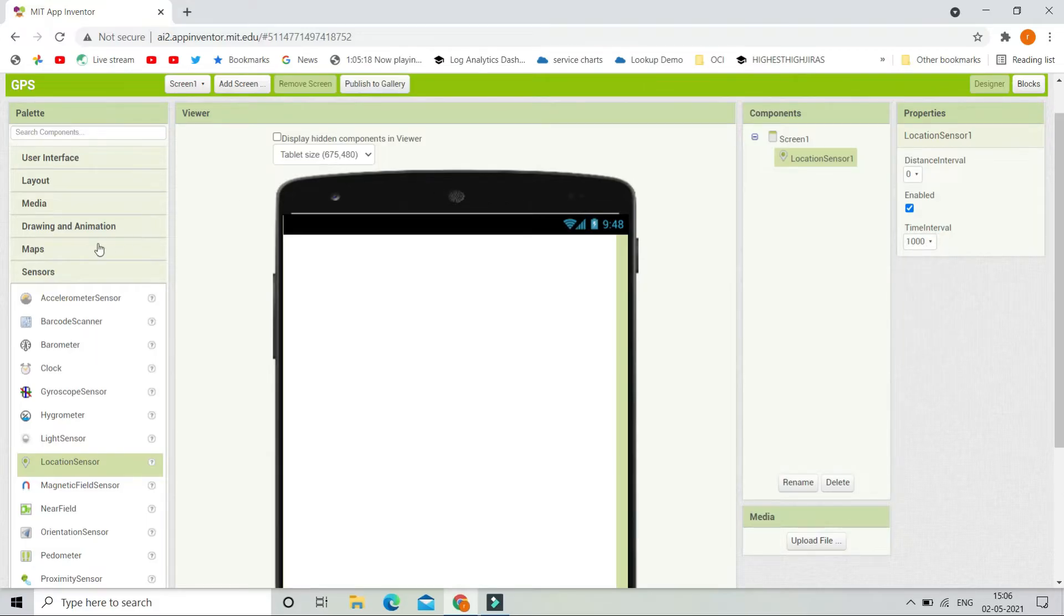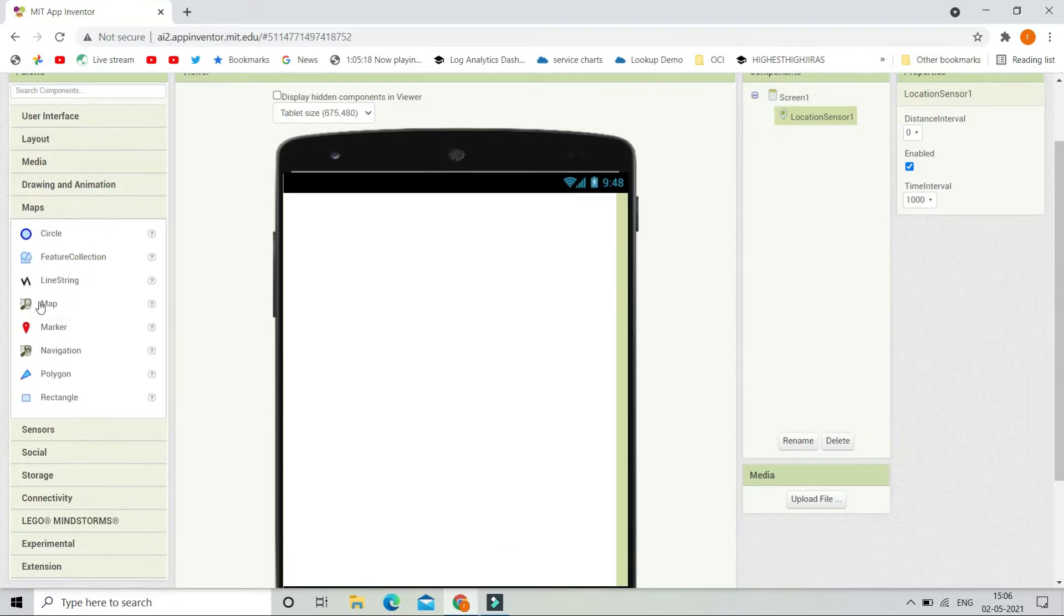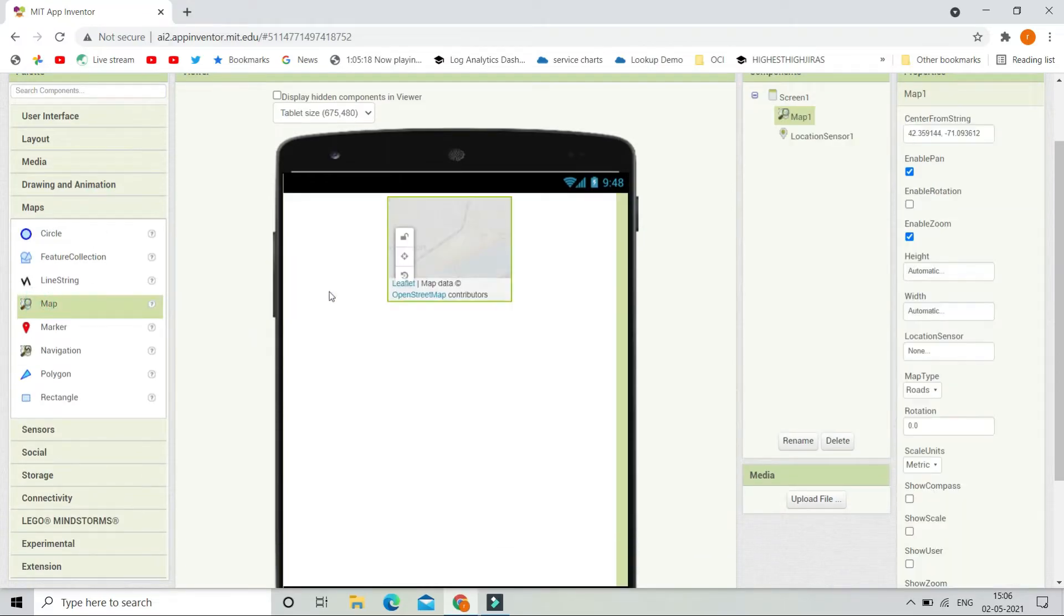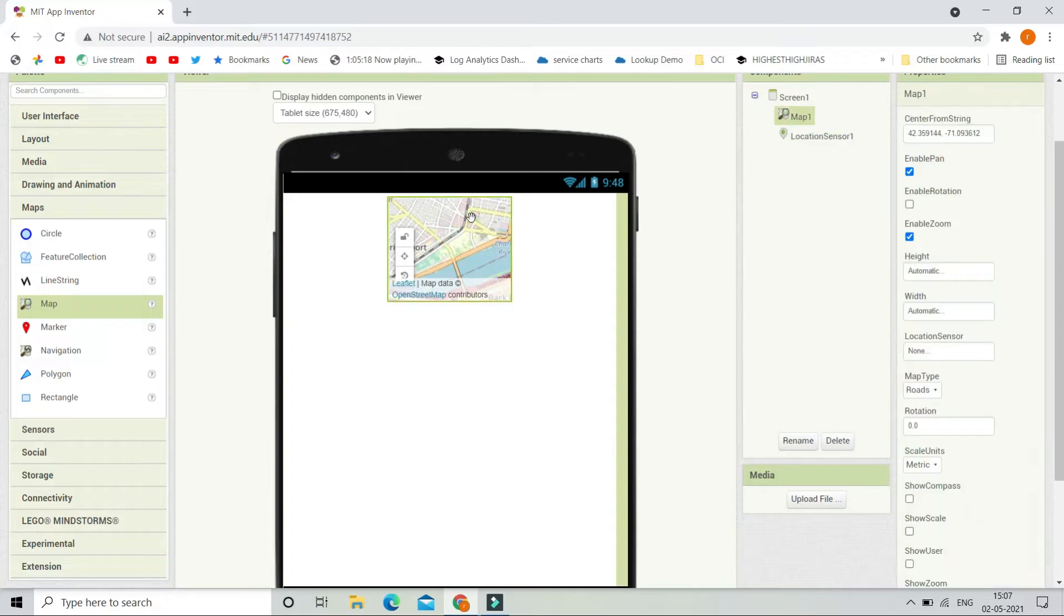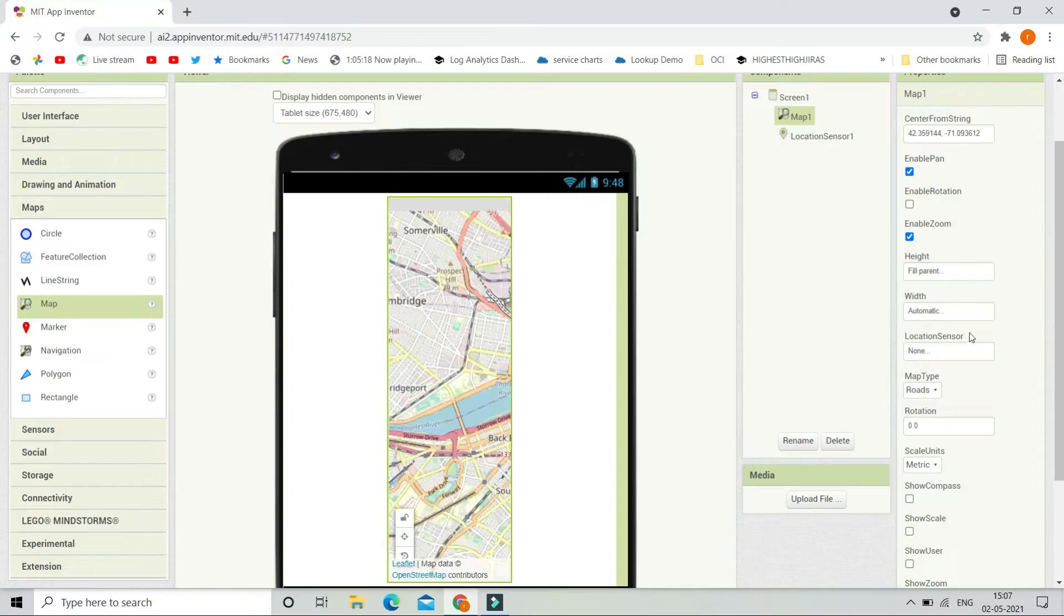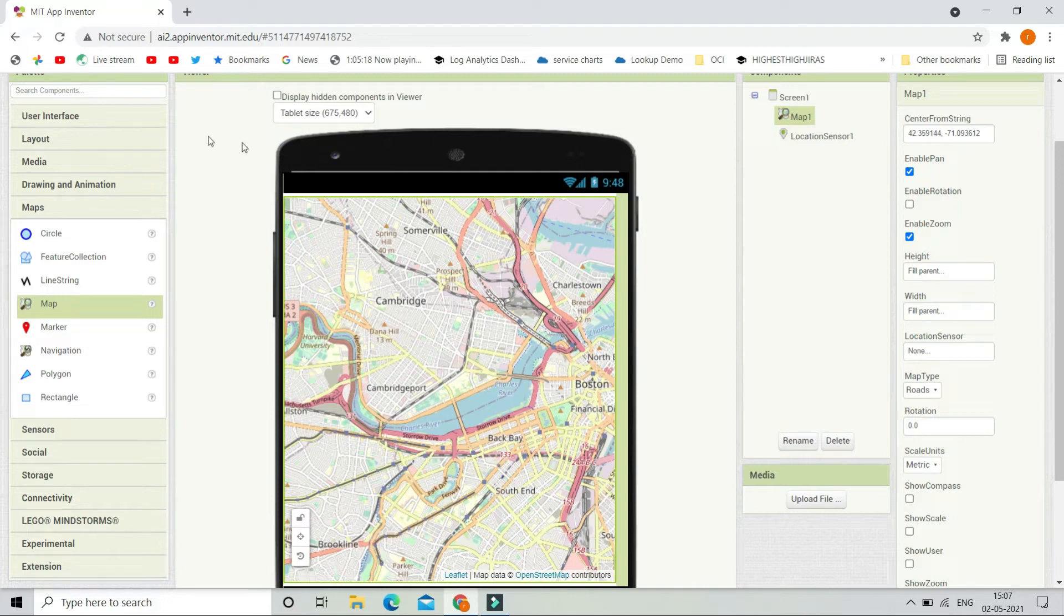Now let's go to the maps section and we are going to bring a map. So we are going to show the location in this map. Now let's make the height and width to be filled parent, so that the map covers the whole screen.